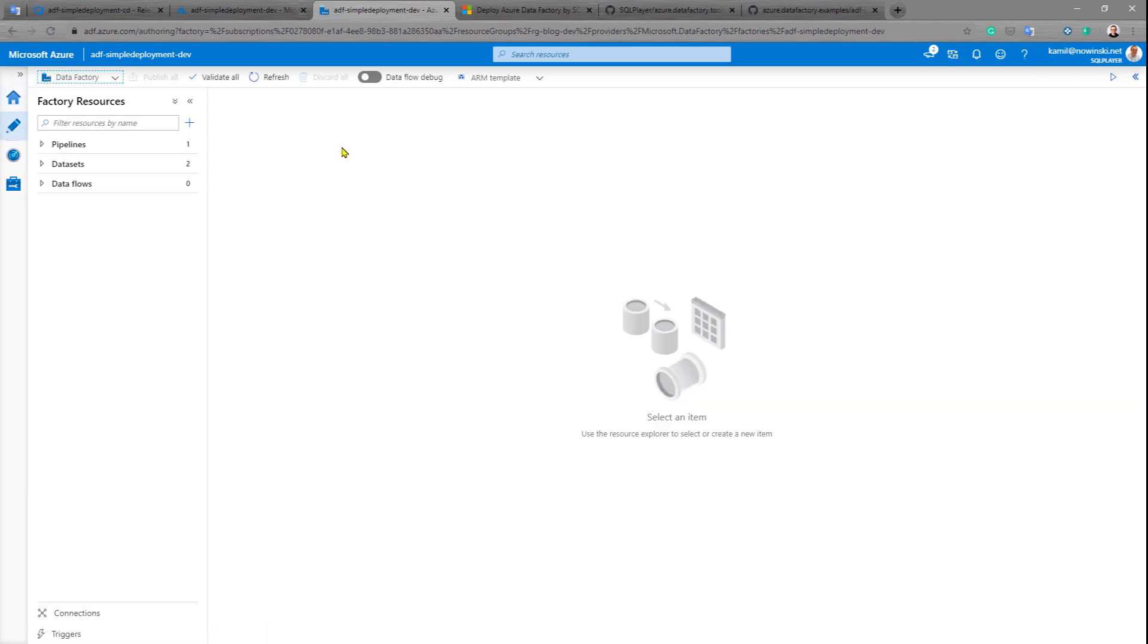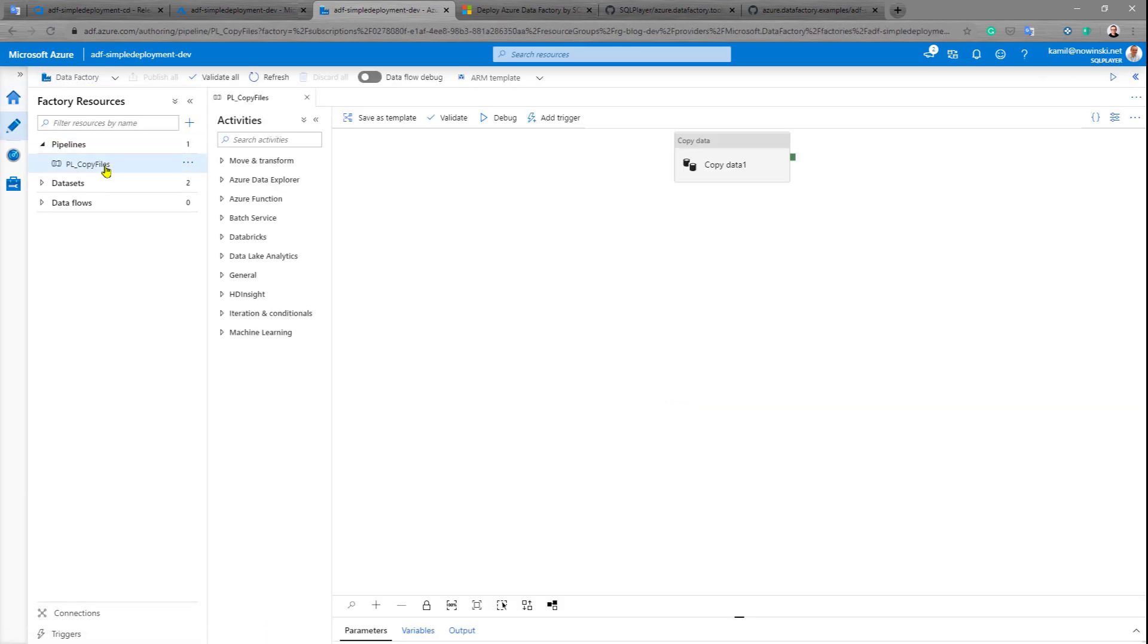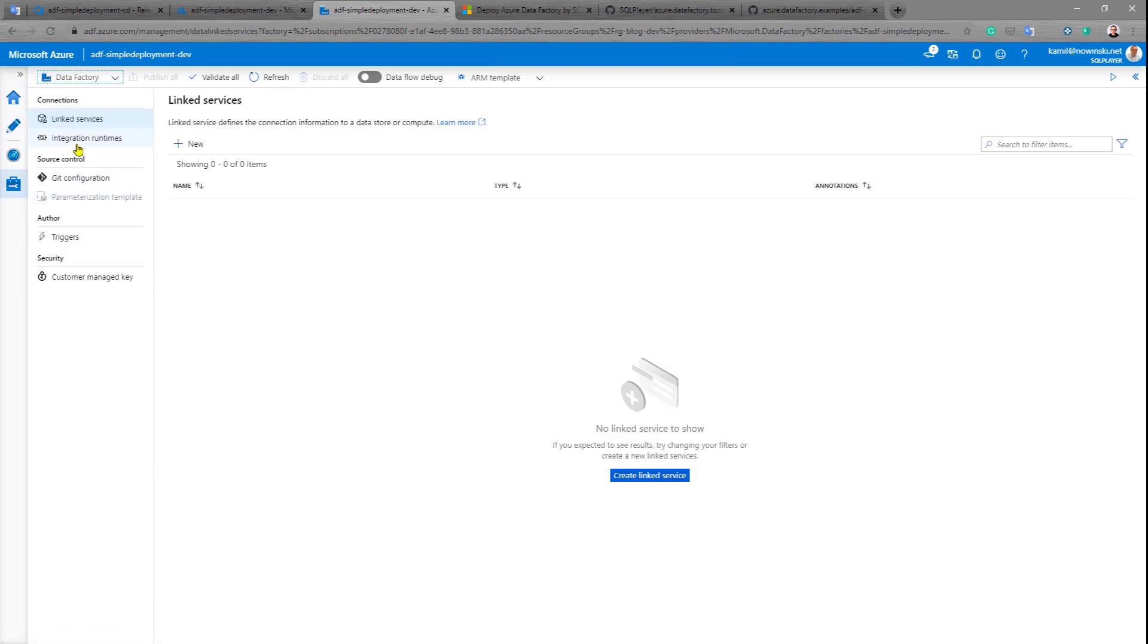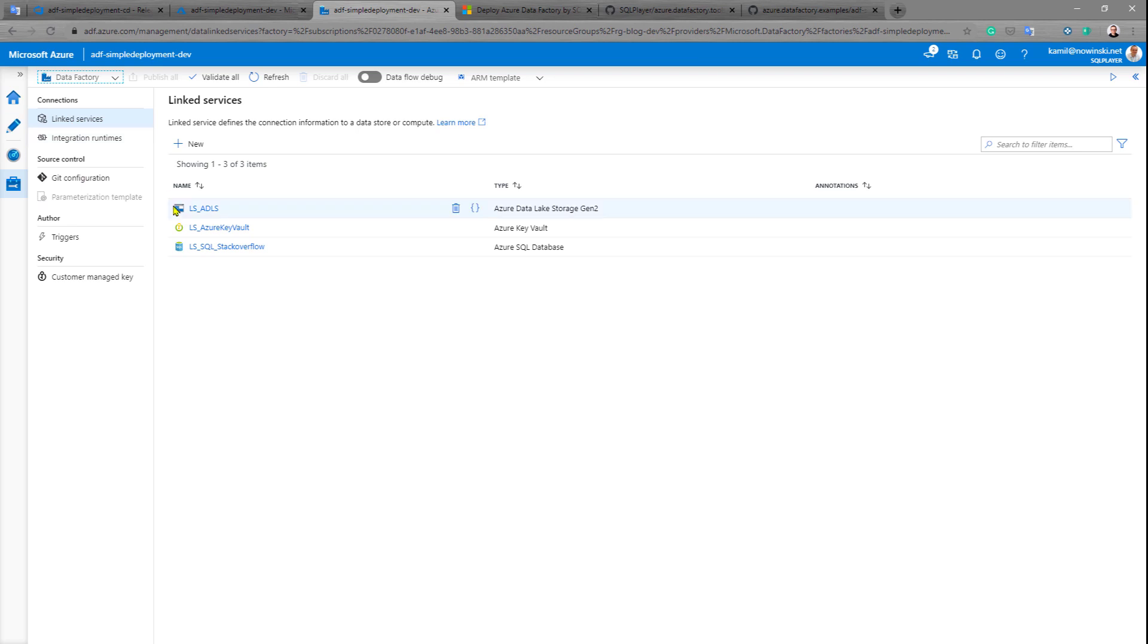Let's verify that we have one pipeline, two datasets, and three linked services.